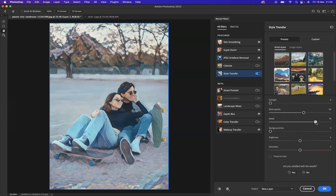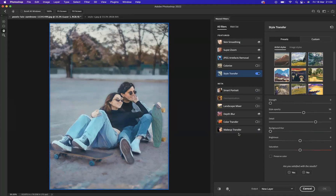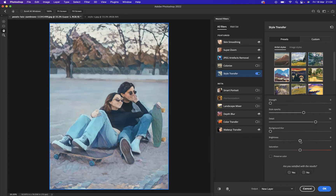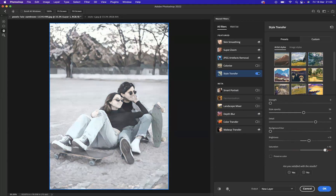We have the background blur that we can add — I don't think the background blur works nicely within this particular image, but Photoshop is registering the main elements and adding a background blur. We also have brightness, so you can increase or decrease the brightness of your imagery. And we have saturation that we can manipulate — if I want to take the saturation down, it removes it from our image, or we can increase it to improve the saturation.